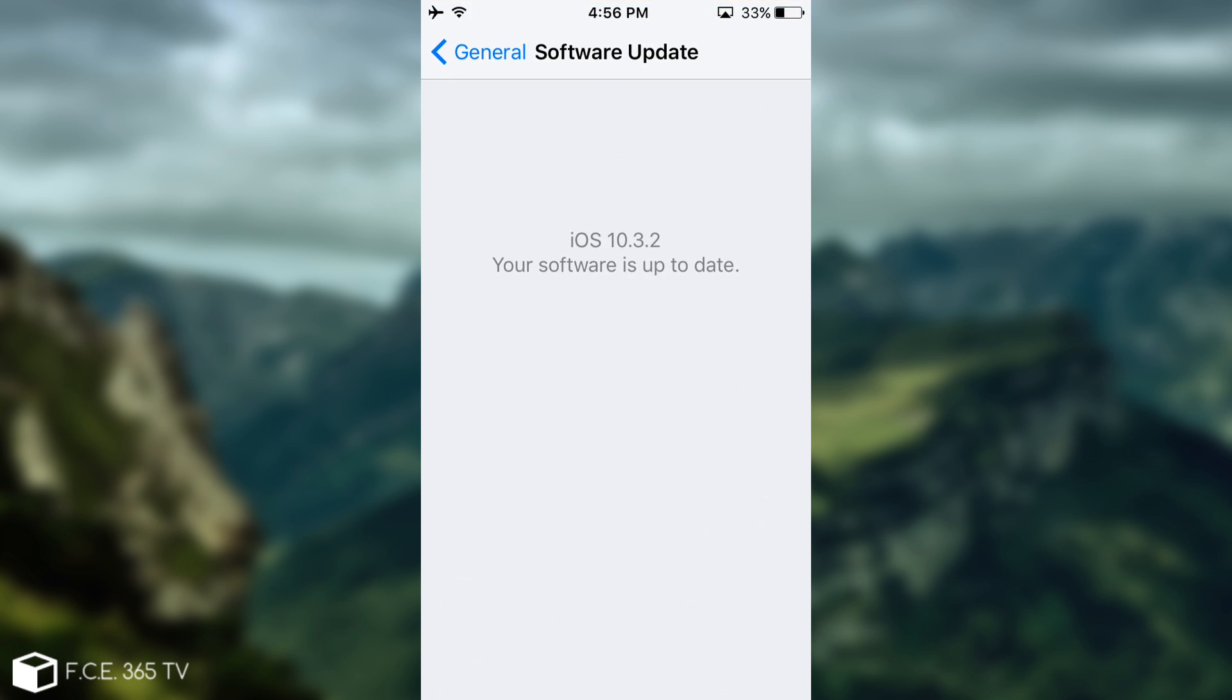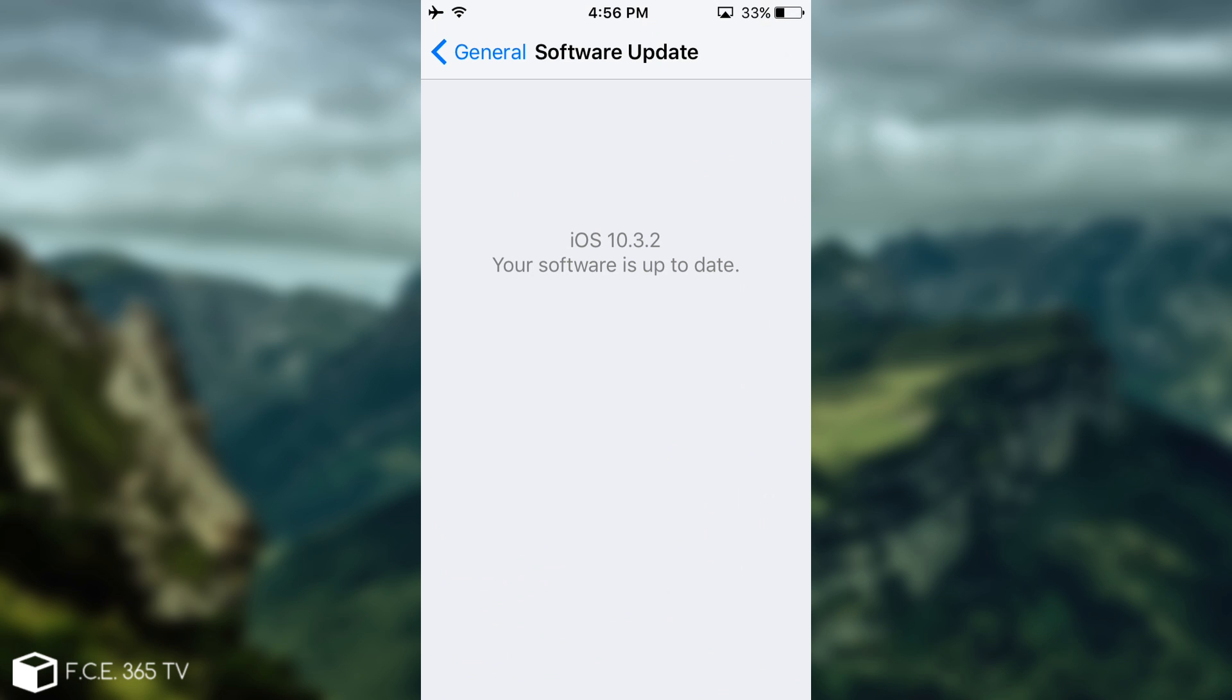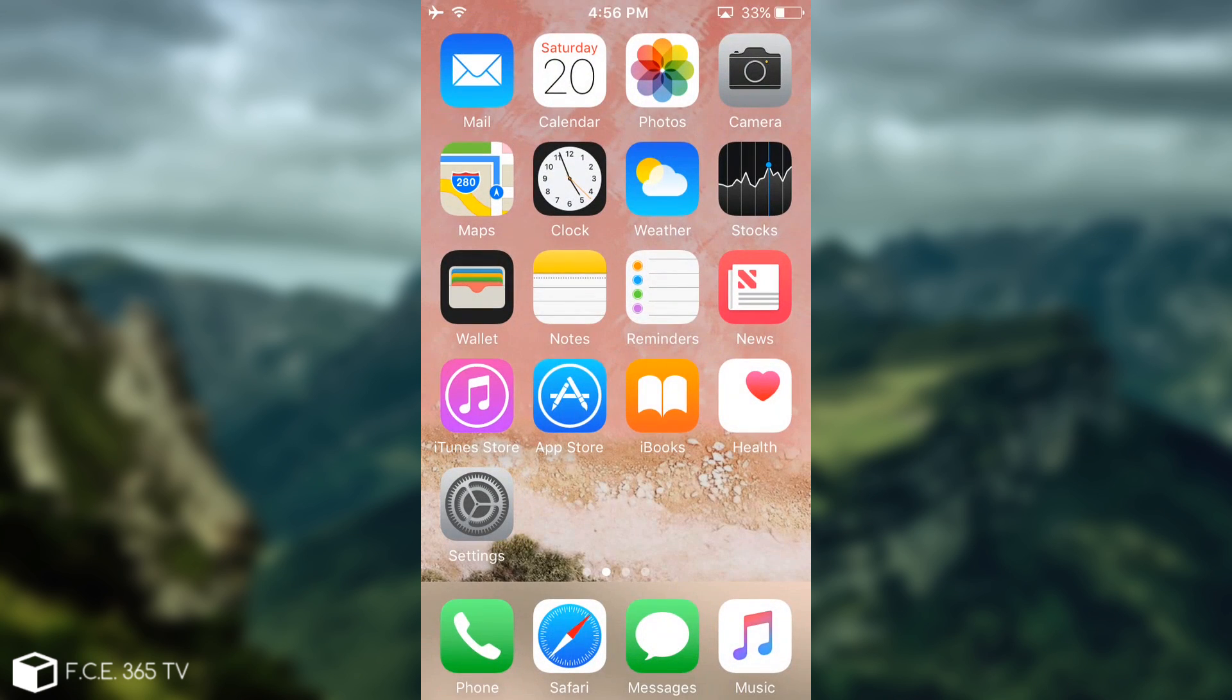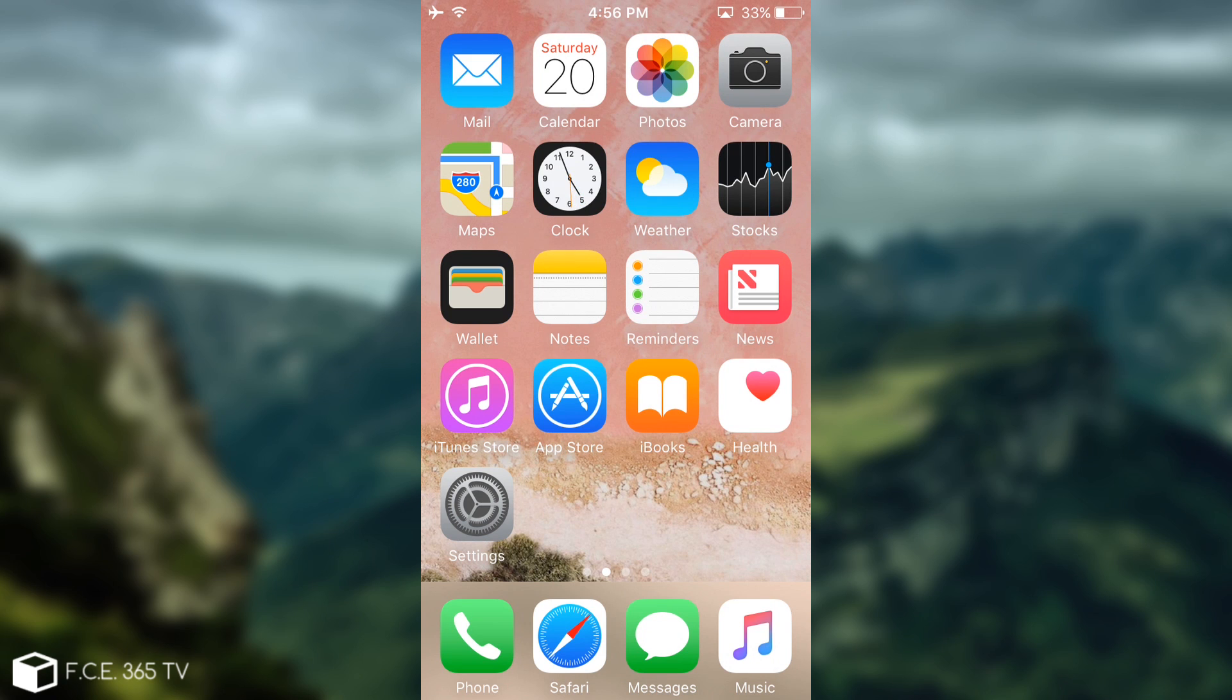Now I'm running currently iOS 10.3.2. I do not recommend you to update if you're looking for a jailbreak, but I have actually updated my 32-bit device on purpose because I wanted to see how it behaves. So this is an iPhone 5 and it's the same situation as on the iPhone 5C.